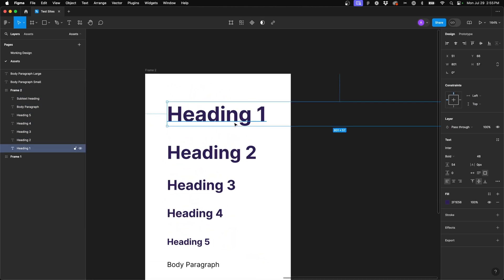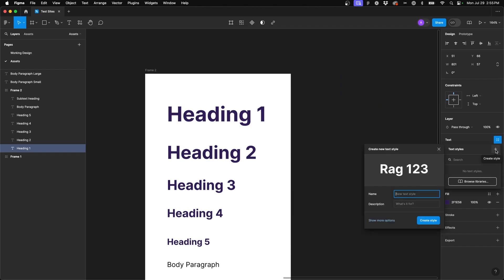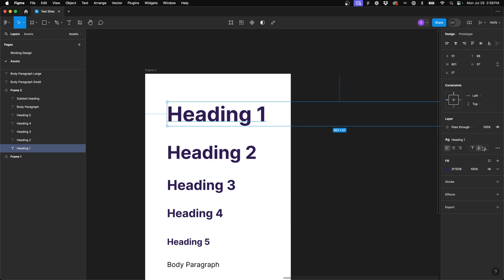So first select that heading one text that you have created and in the right hand panel here next to the text option, hover over those four dots. And this is our styles panel. We're going to hit the plus for create a style. And now we need to give it a name. And so I like to either say heading one or H one. As long as you understand what it is, what it's for, that's all that matters. Whether or not you want to abbreviate it is up to you. So we'll go ahead and just say heading one.